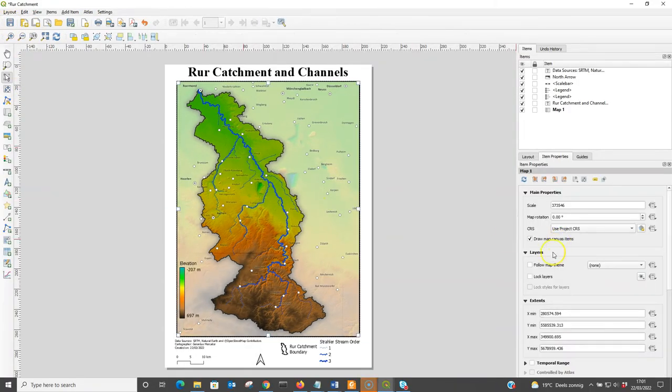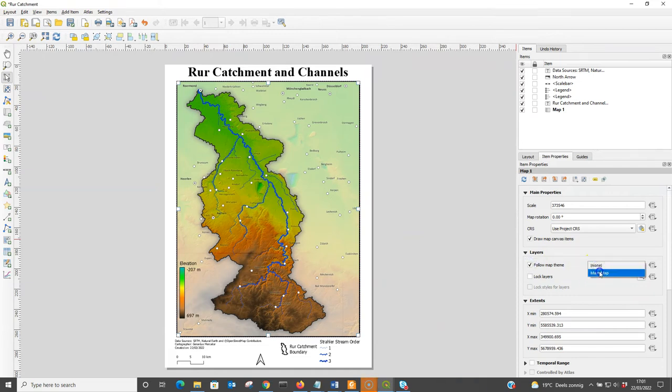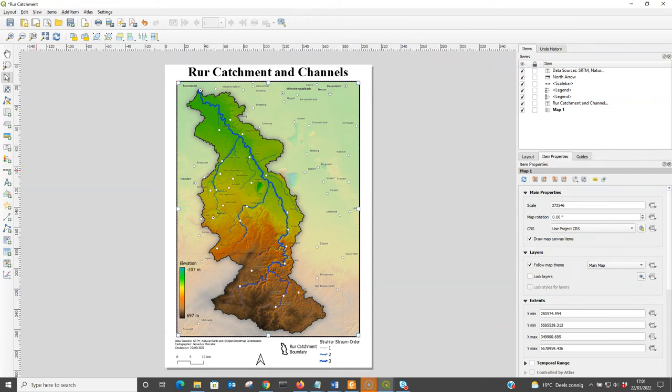Let's go back to the print layout. There you can select the map and check the box follow theme and then choose the main map theme. In this way any changes in the map theme will reflect in the map frame that is linked to this theme.